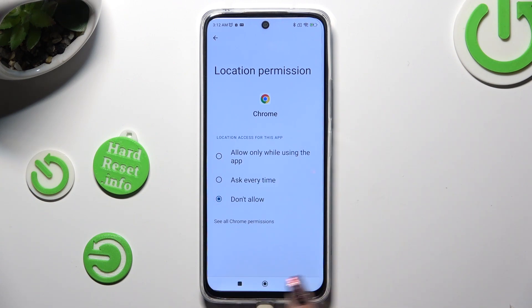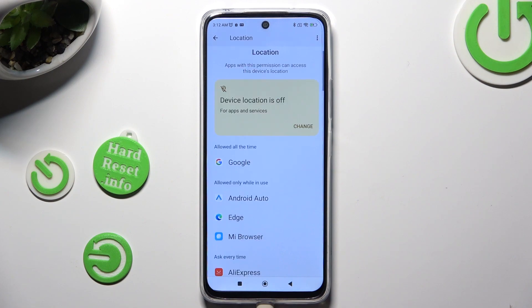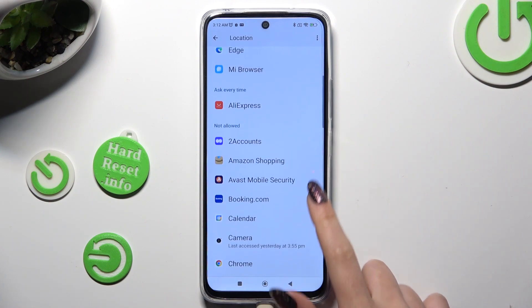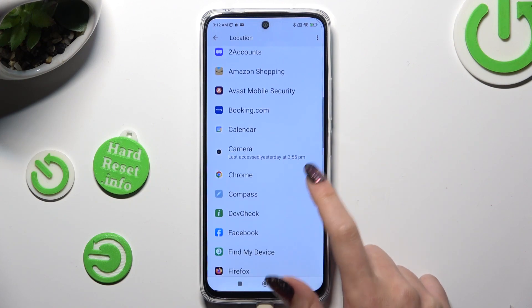So when I go back, as you can see, Chrome no longer has access to my device's location.